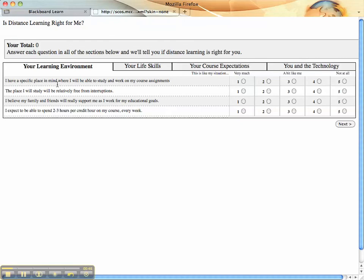I have a specific place in mind where I will be able to study and work on my course assignments. In this case I do, so I would check one. Then you go through each of these areas.